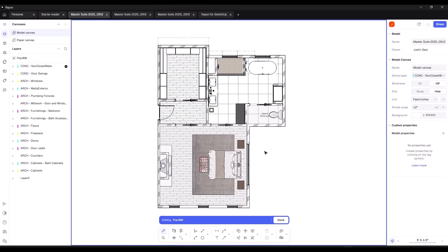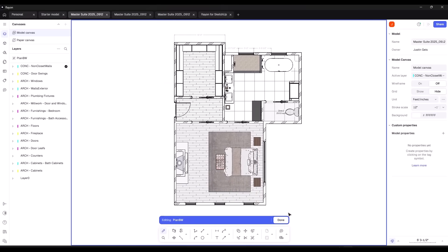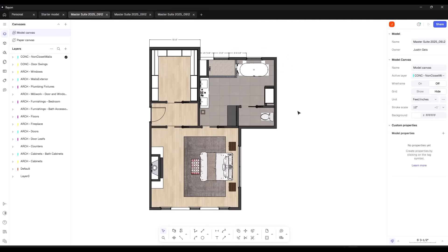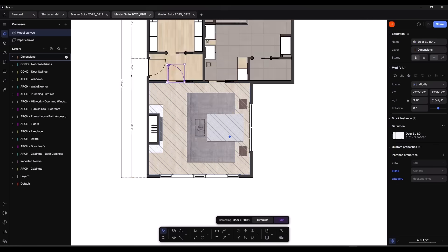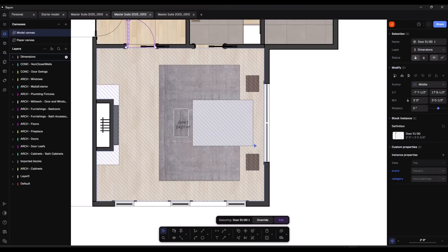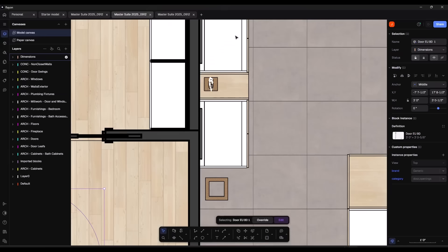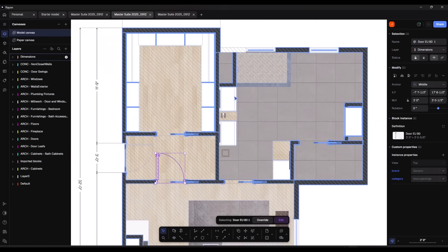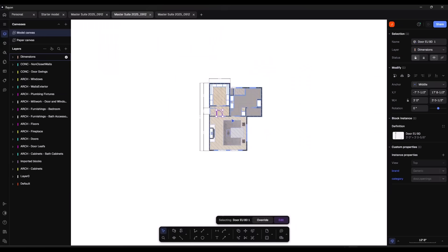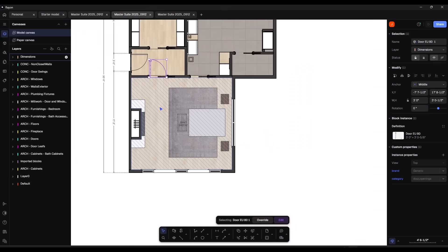This is what it looks like if you export with more complex models. This is what happens if you leave the box for 'export complex models' unchecked — you can see how the bed comes in as just kind of a block. So all of the more complicated things just come in as blocks. That's an option.